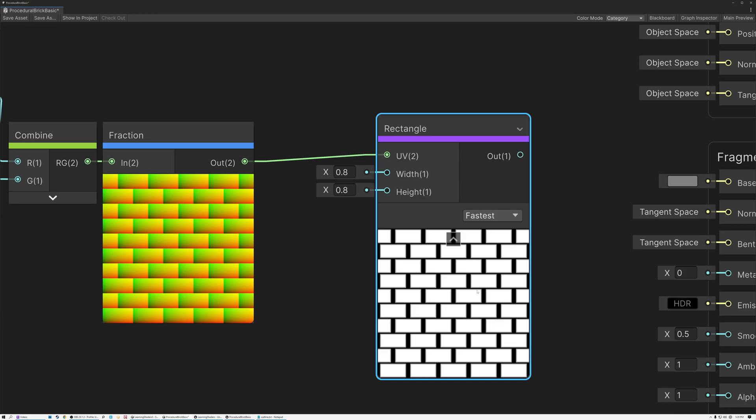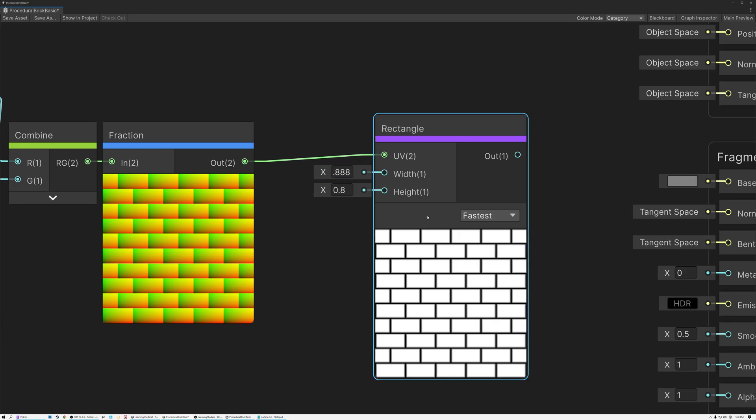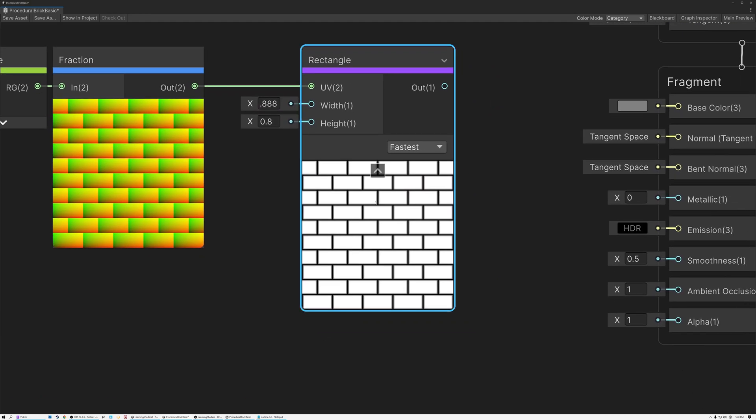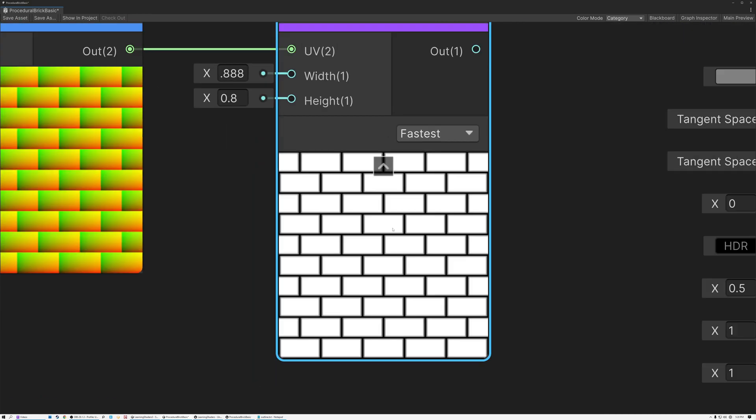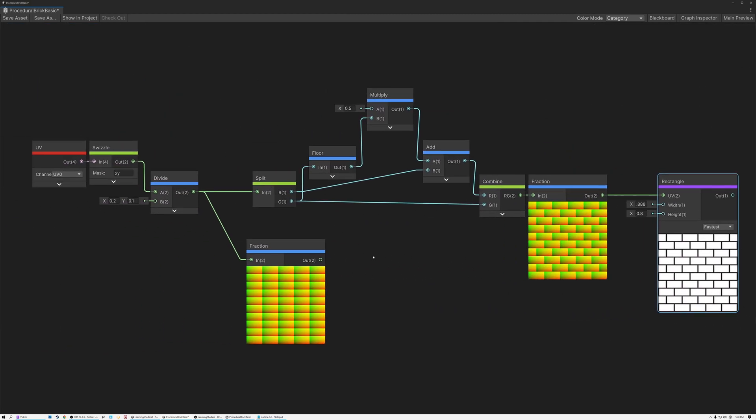And now you can see I've got bricks in white and mortar in black. And I get a pretty good aspect ratio, a relationship between bricks and mortar, if I give the width a value of 888, and the height just a value of 8. So there it is, pretty simple. I've created my procedural brick pattern with just a few math nodes.